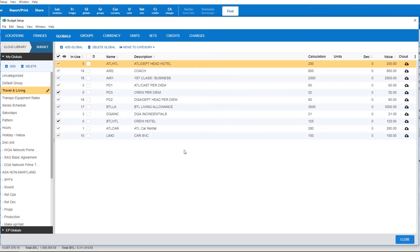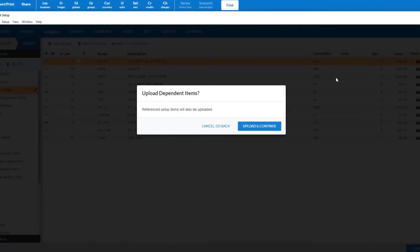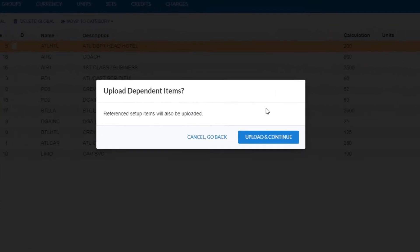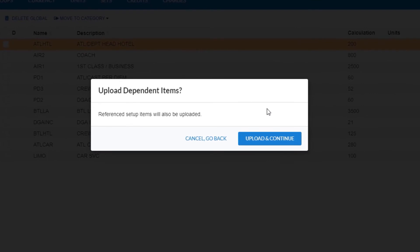Click the upload to your cloud library icon. An upload confirmation screen will appear. Click the upload and continue button.